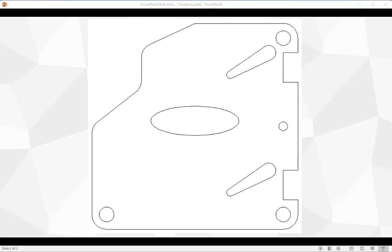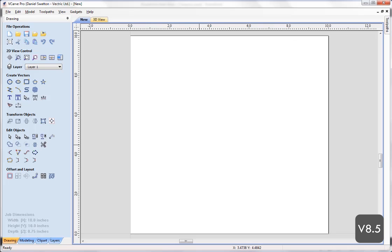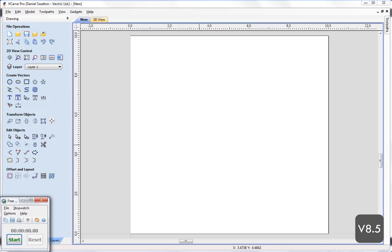Starting in the software with a 10 by 10 workpiece with the zero in the lower left-hand corner. I'm going to raise the stopwatch now because we're going to record this from start to finish. I'll press start and then begin creating some geometry, going straight into the polyline tool.